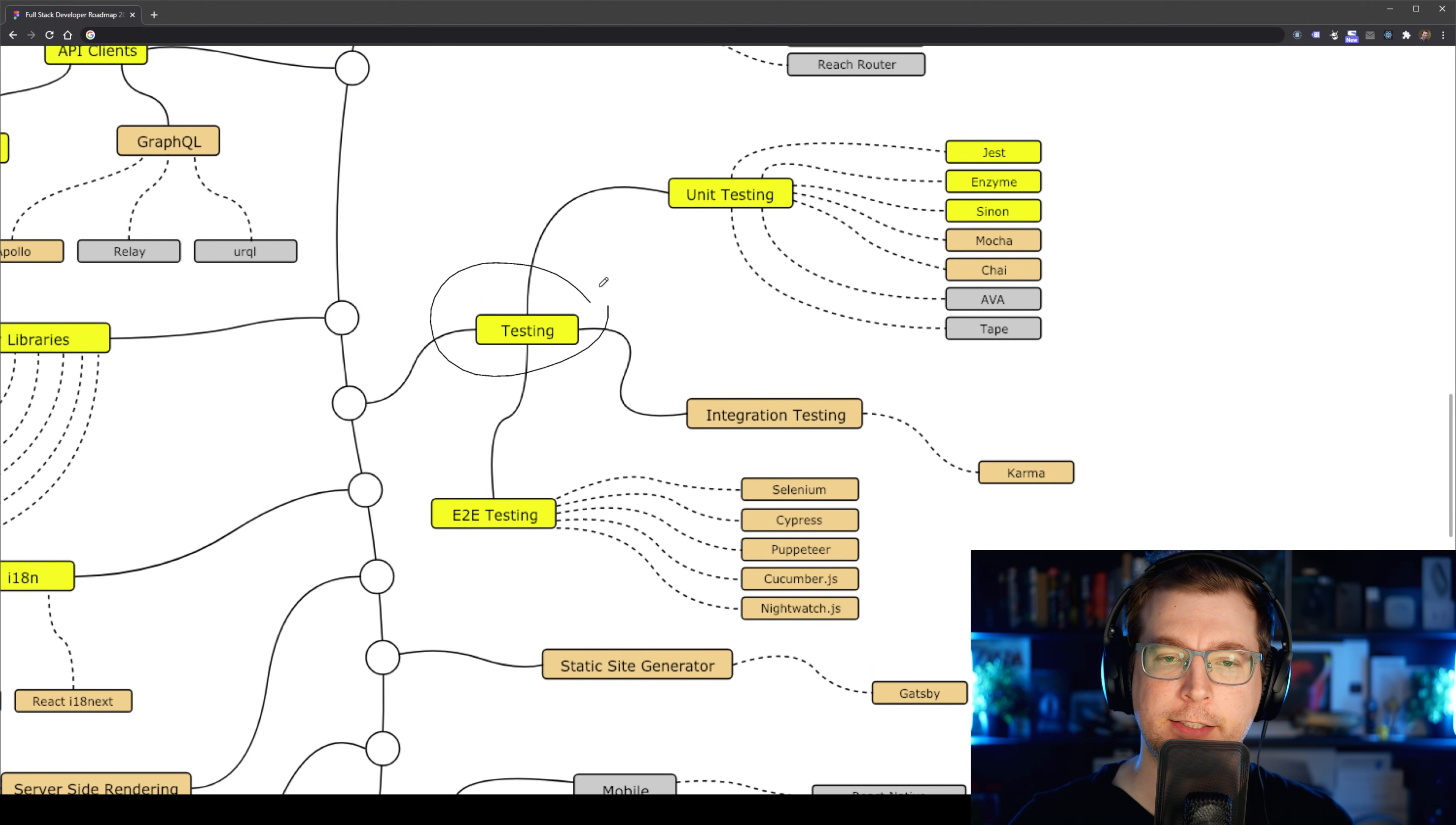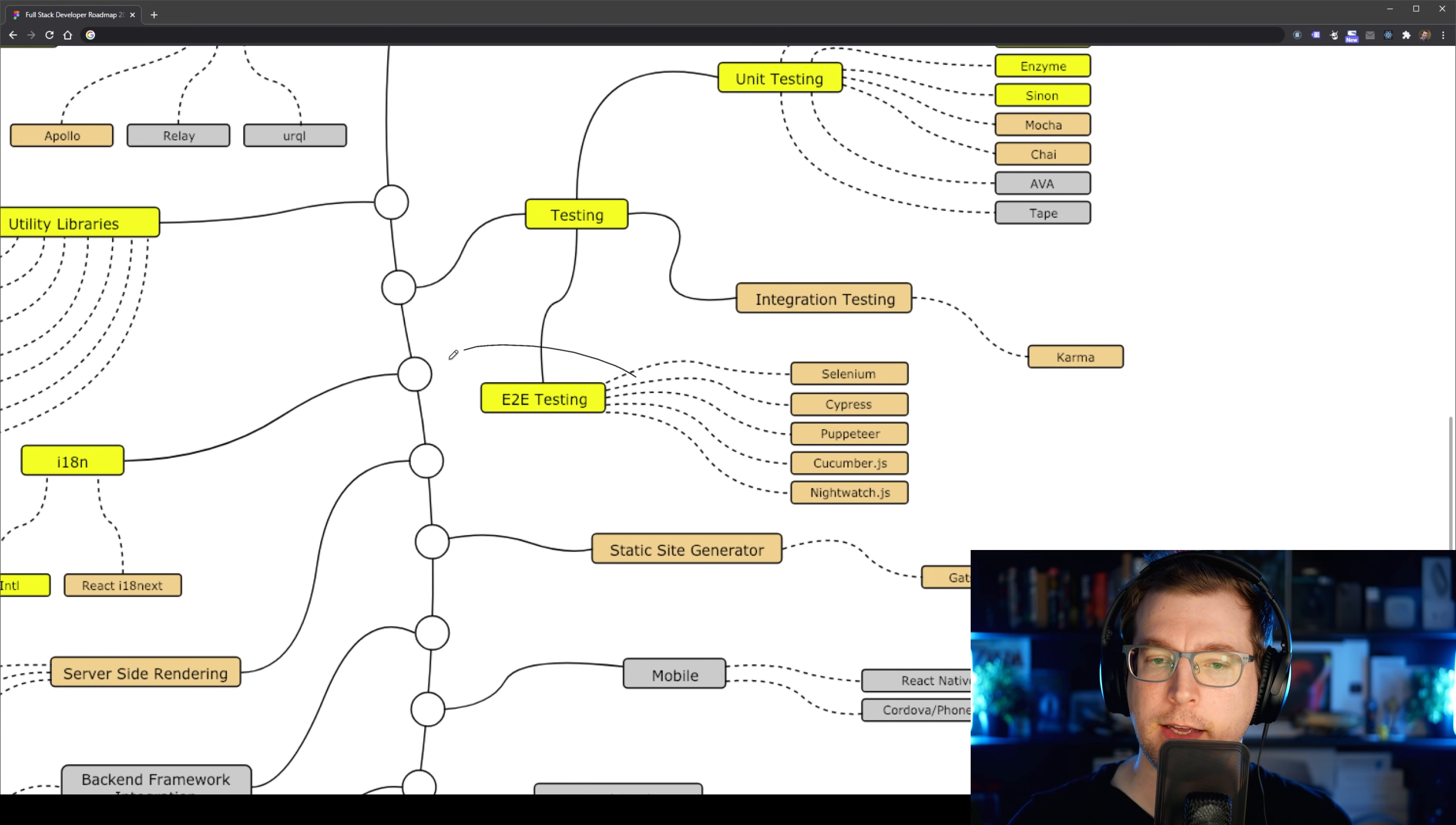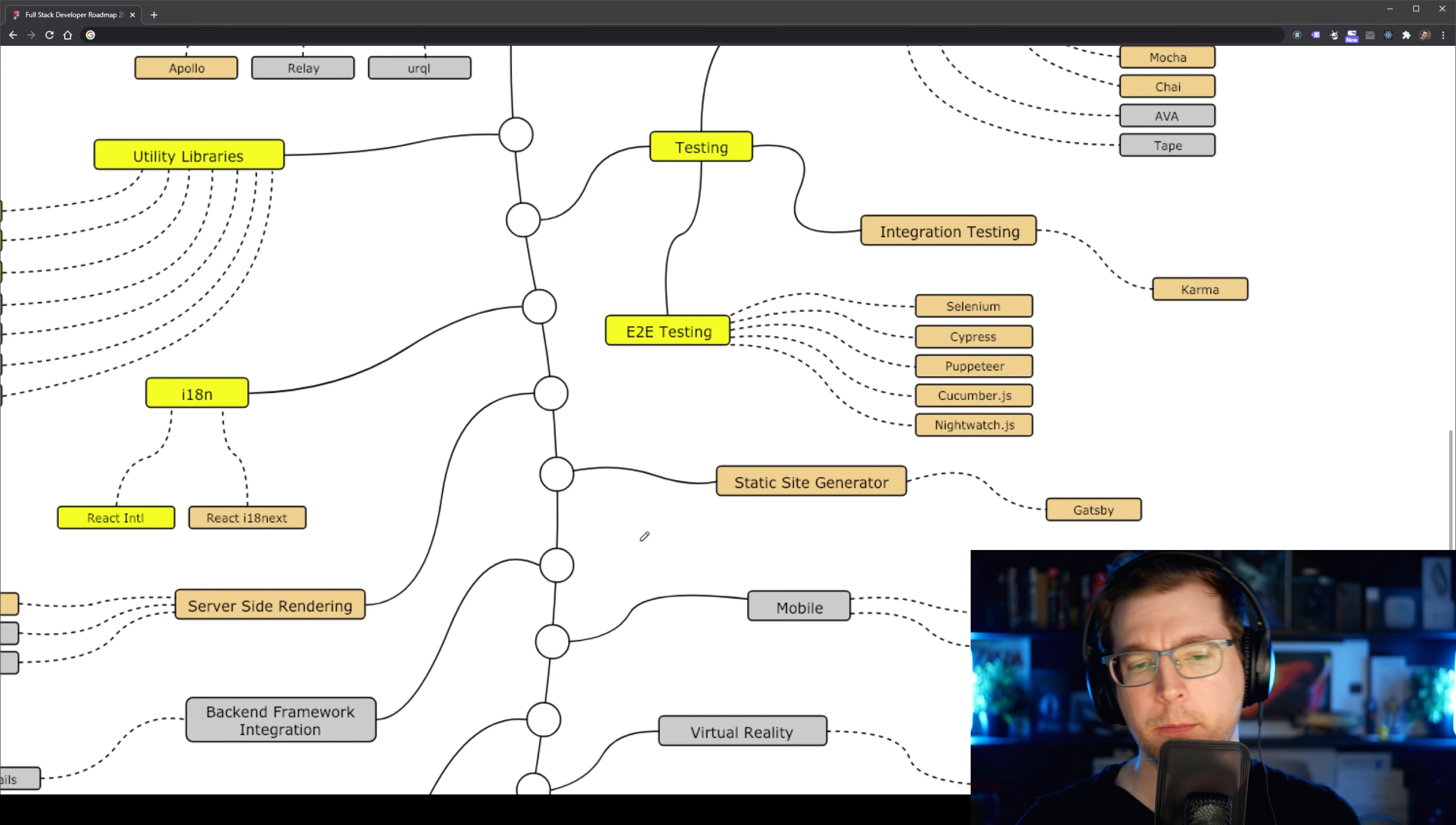We also have testing, which I cannot understate how important it is. There is a few different unit testing options here, like Jest or Enzyme or Mocha, but it's really up to you when you want to utilize. We also have integration testing and E2E testing, and both of these are something that you don't essentially have to do, but it's worth checking out if you want your application to be properly tested before you push it out to production.